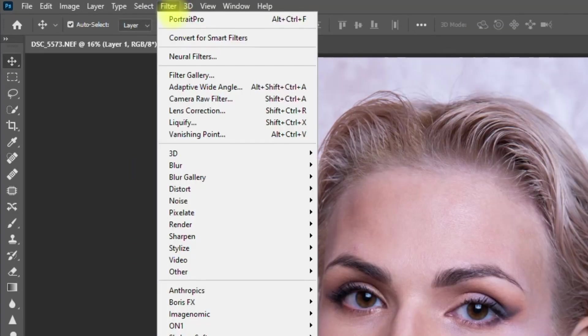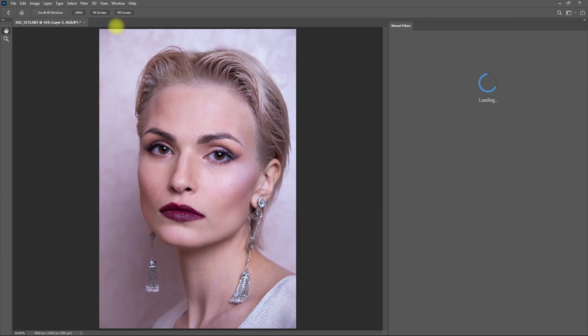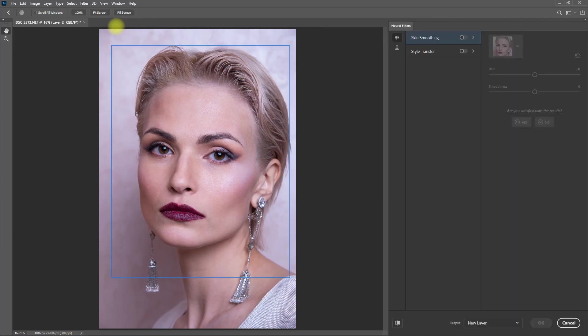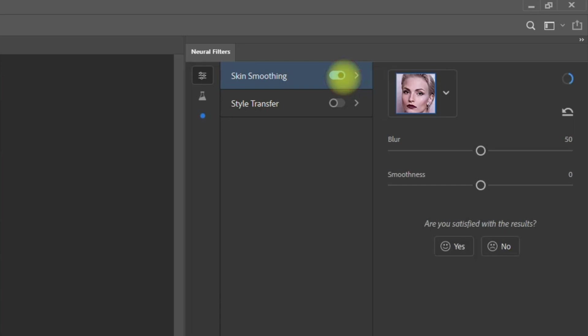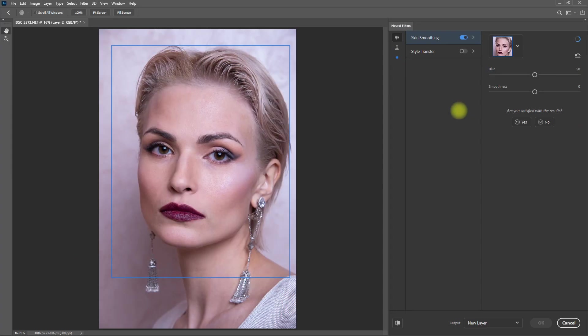We go to Filter, select Neural Filters, and then toggle the switch right beside Skin Smoothing. Using Photoshop's artificial intelligence called Adobe Sensei, it tries to scan the image and identify the face and the skin. Then it automatically applies the Skin Smoothing Filter on the image.